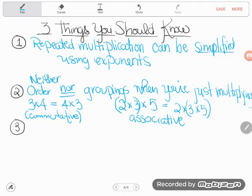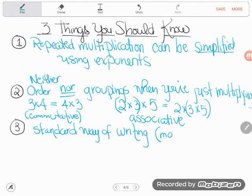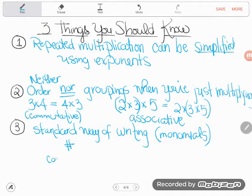The third thing is not a rule but a standard order. When we write algebraic expressions — called monomials — which are combinations of numbers and variables multiplying together, there is a standard way to write them. You write the number first; mathematicians call that number the coefficient. If there's a number portion, you write it out front — like, for example, negative four. After the coefficient, you write the variables — the letters.